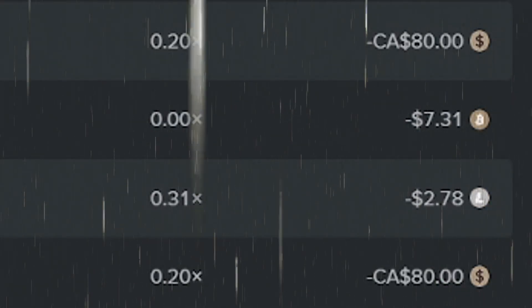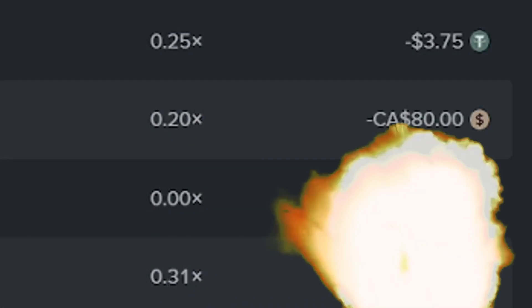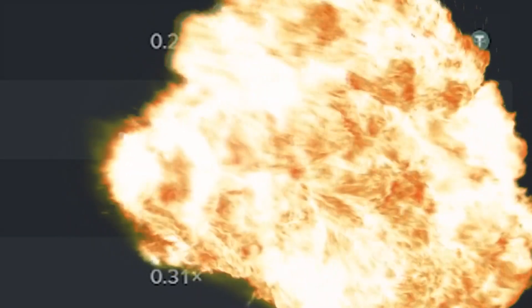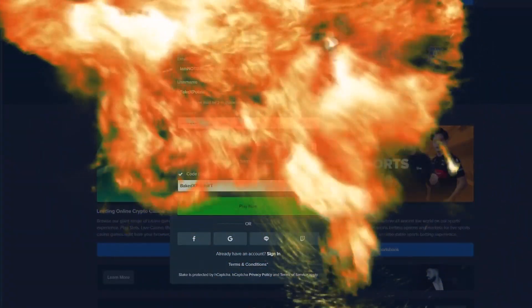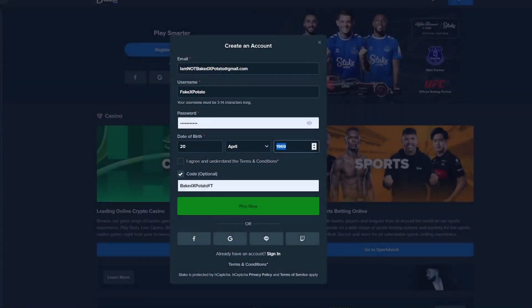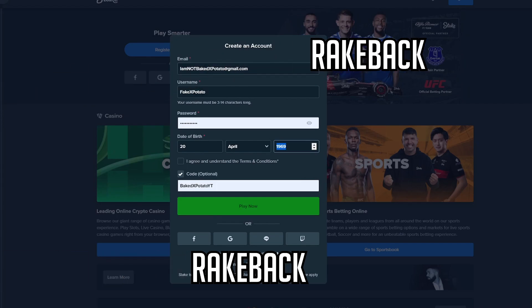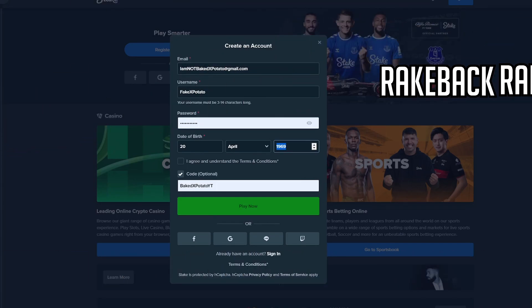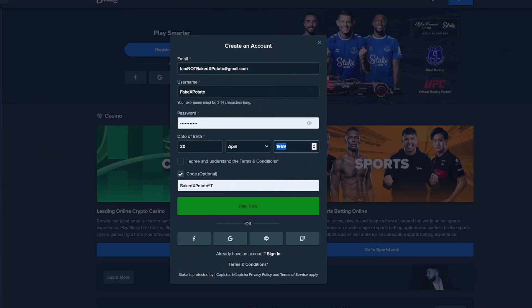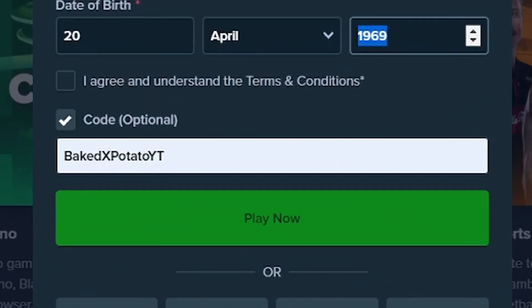Stop it get some help, are you guys tired of losing money as well? Then fear not, use code BakedPotatoYouTube and fight against the losses with 5% rakeback. Just head over to code when creating an account and type in BakedPotatoYouTube.